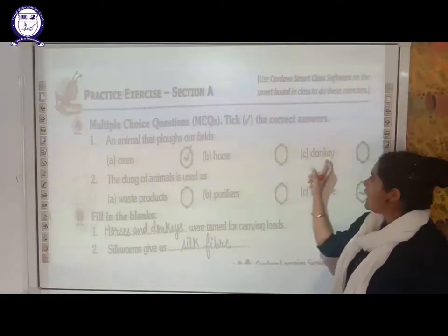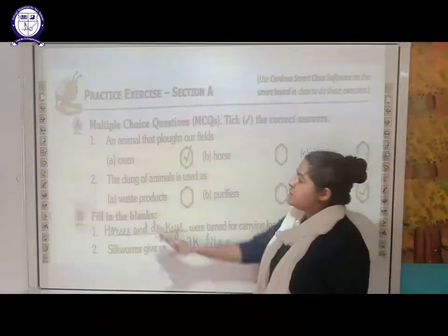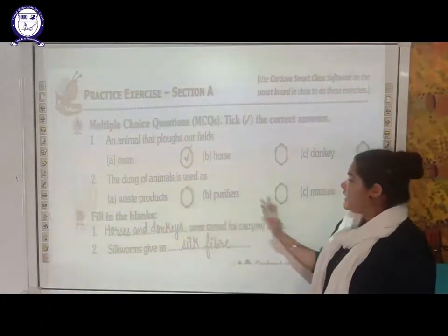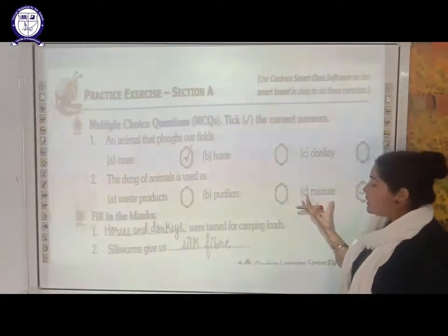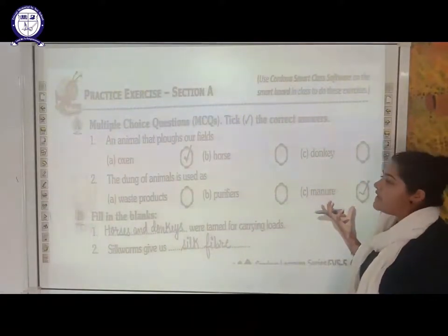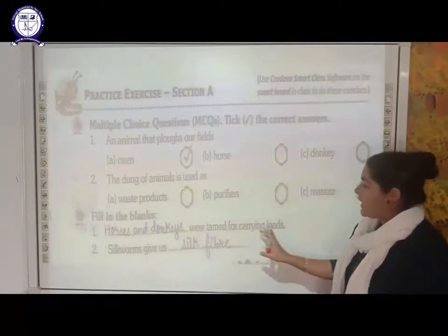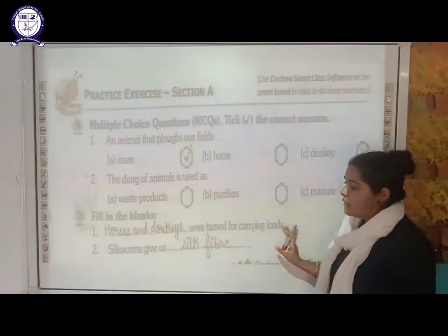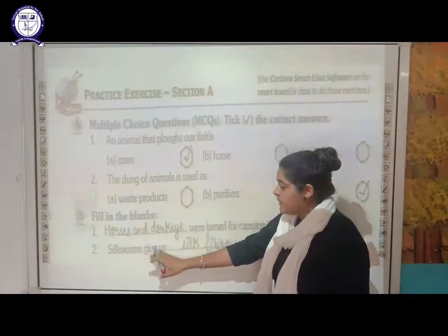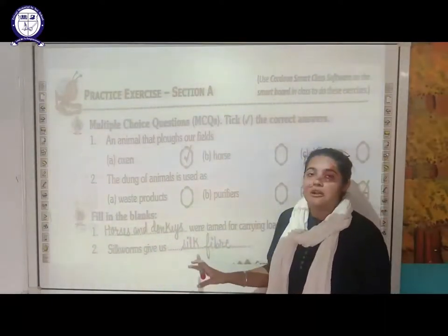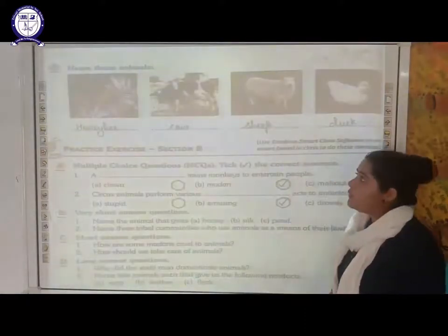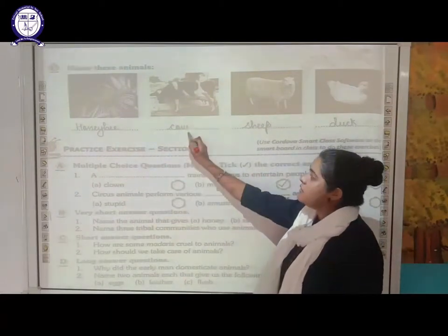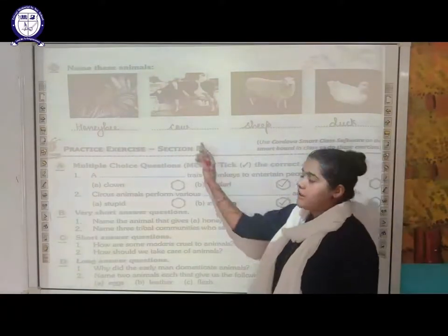The next MCQ: the dung of animals is used as waste product, purifier, or manure? The answer is manure — it is added to the field to increase productivity. Fill in the blanks: horses and donkeys were tamed for carrying the load. Silkworm gives us silk fiber, and from this silk fiber we make different silk clothes. In the picture section, the first picture is a honey bee, the second is a cow, the third is sheep, and the fourth is duck.